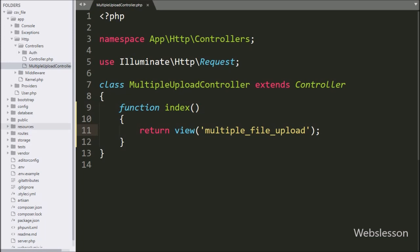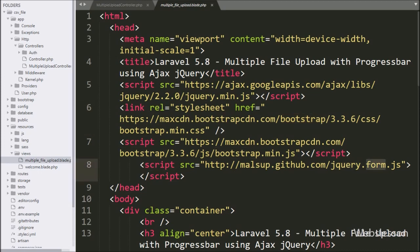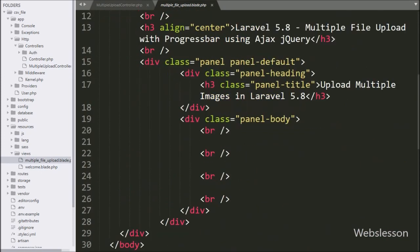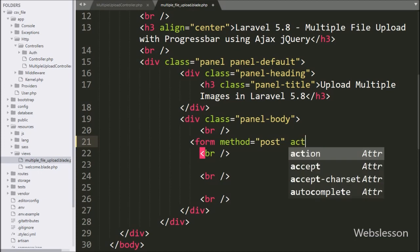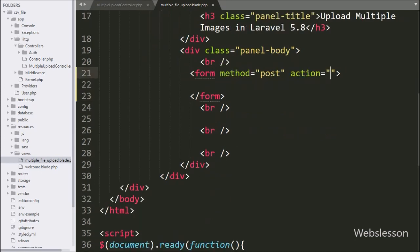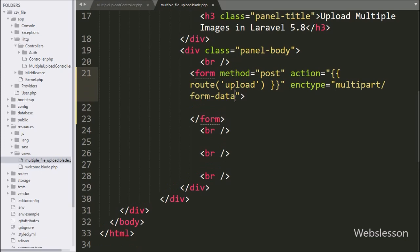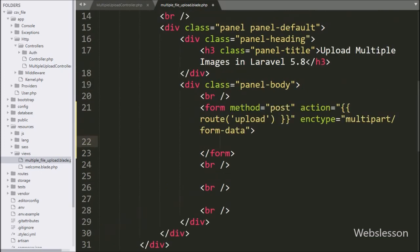Now we open the multiple-file-upload.blade.php file. In this file we have used different libraries like jQuery, Bootstrap, and for form submission we have used the jQuery Form library. Under this file, we create one form. We write a form tag with method equal to POST, action attribute set to a Laravel route expression for the upload route, and encryption type set to multipart/form-data. Under this form, we write the @csrf expression, which is to prevent cross-site request forgery attacks.